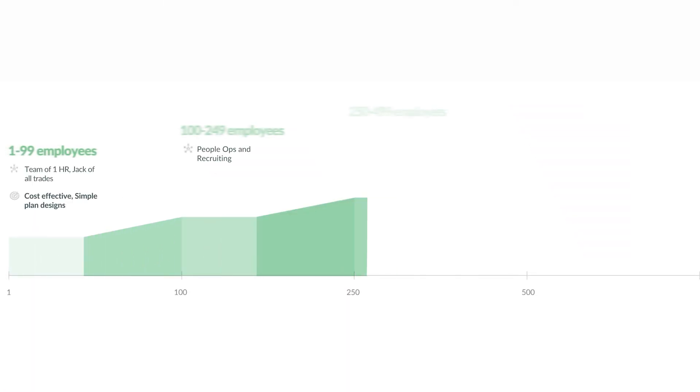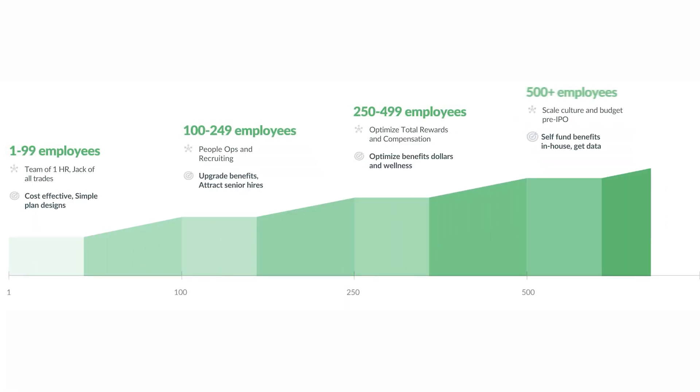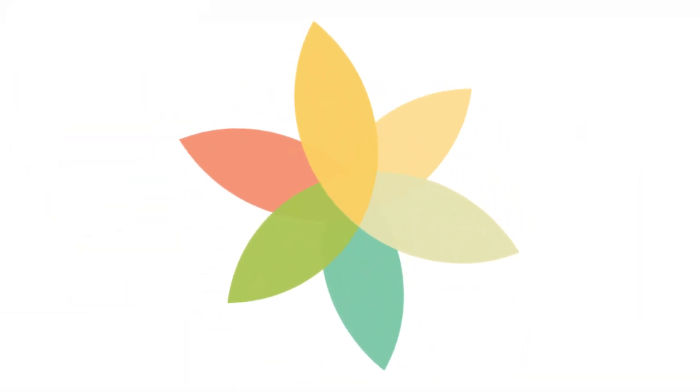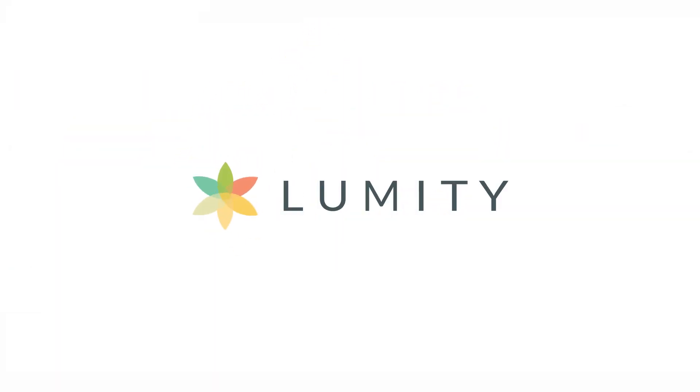With Lumity, it's entirely possible to gain control over your renewal strategy and bring financial accountability to one of your largest corporate expenses and employee investments.